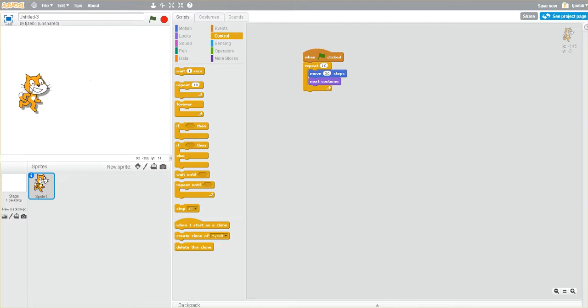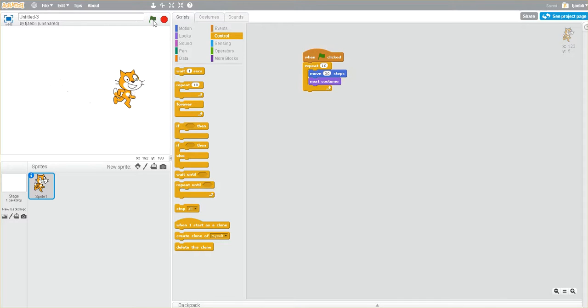There he goes. Now you can start to see that his legs are moving quickly. But he's moving very quickly. Maybe almost too quick.